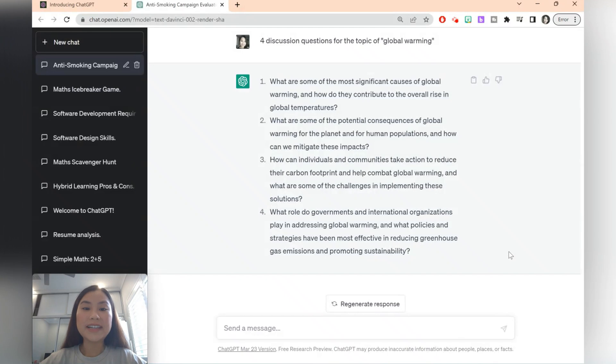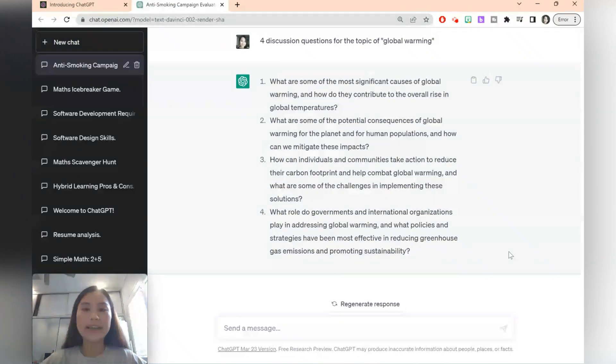ChatGPT has given us a list of really great discussion questions. You could, for example, have four stations around the room and students will rotate through these stations to discuss these questions.